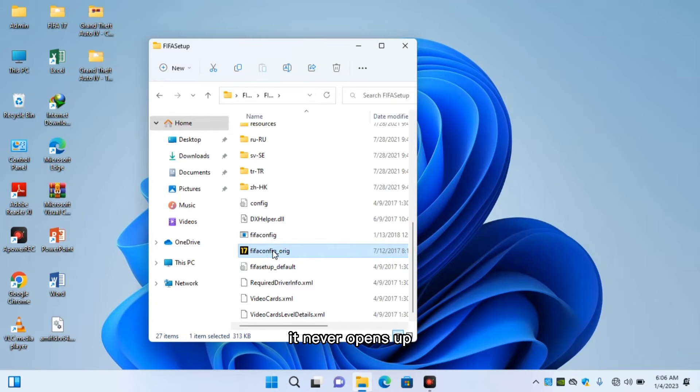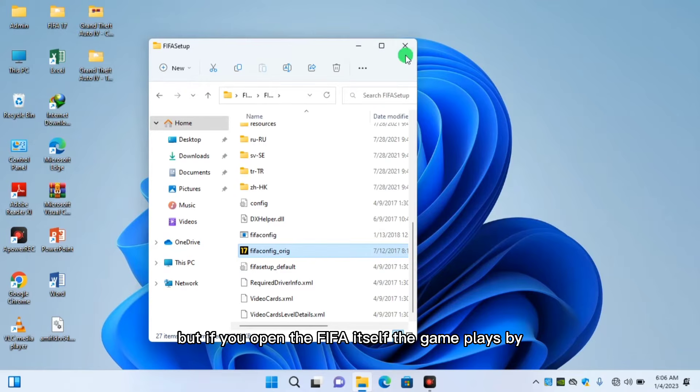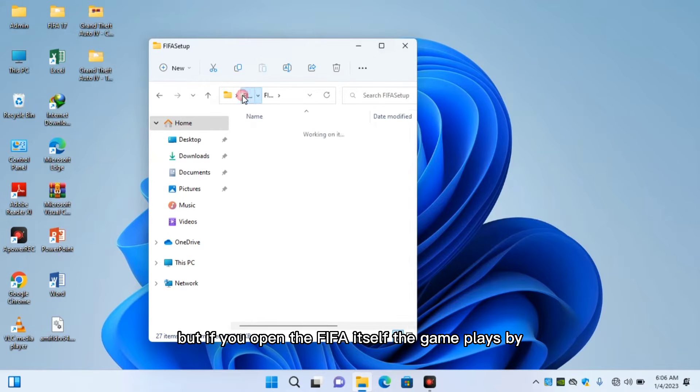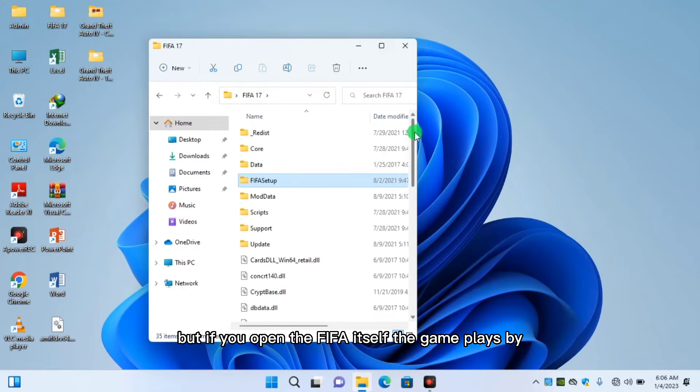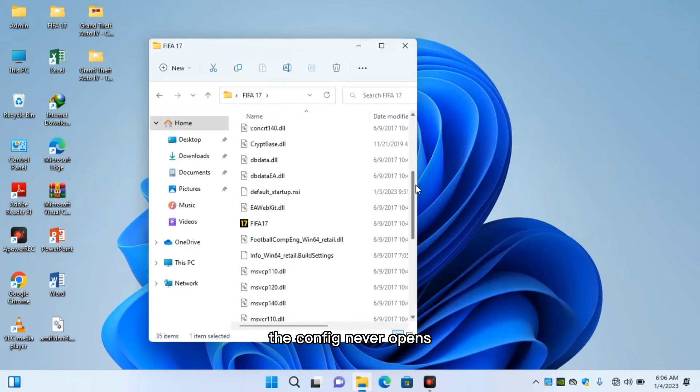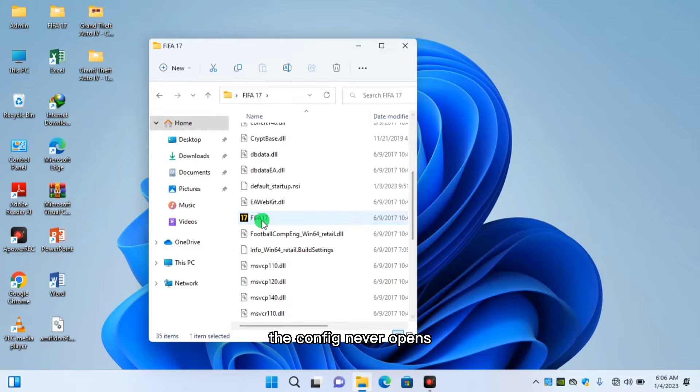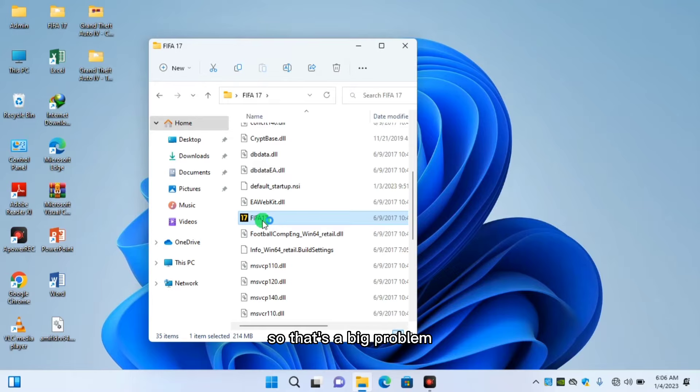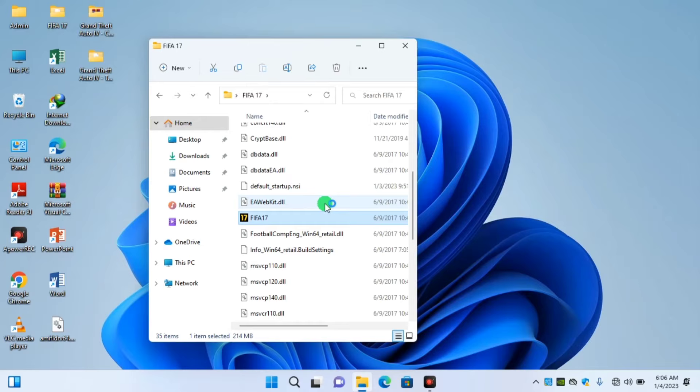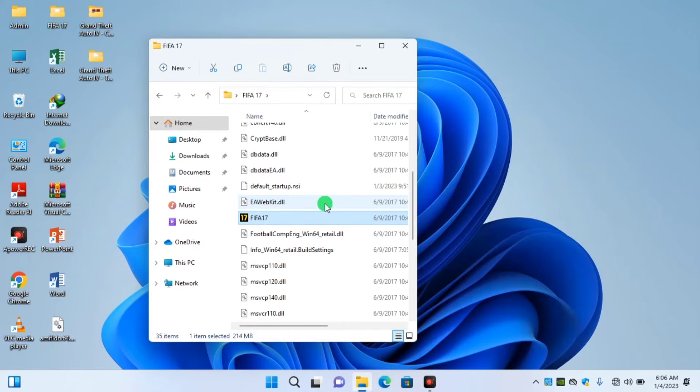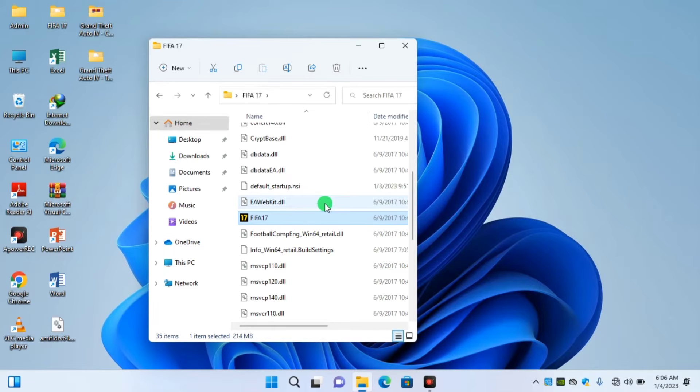It never opens up, but if you open the FIFA itself, the game plays but the config never opens. So that's a big problem. This FIFA will definitely load now but the config will never open.